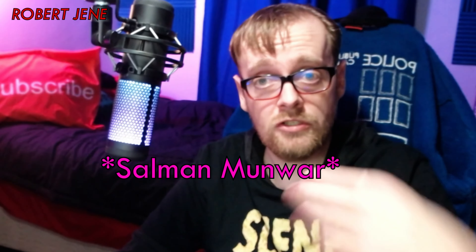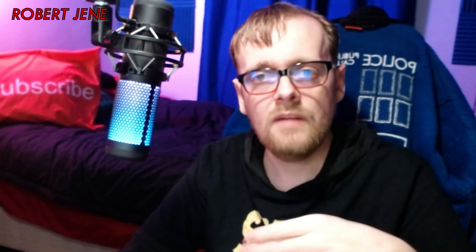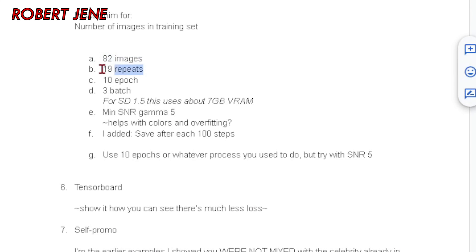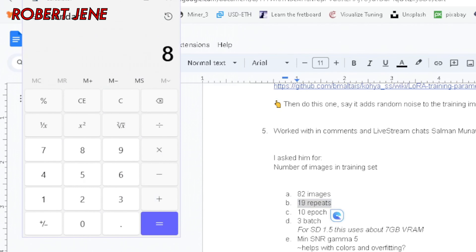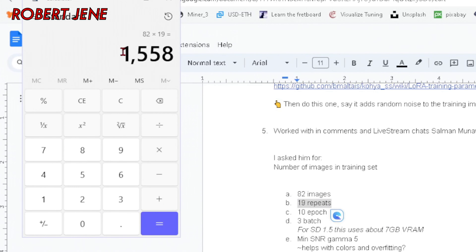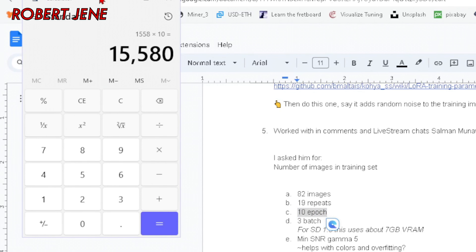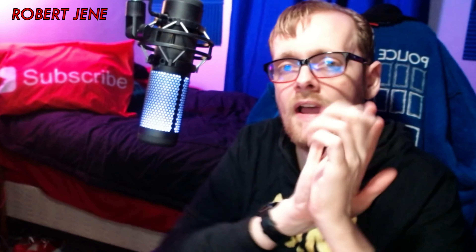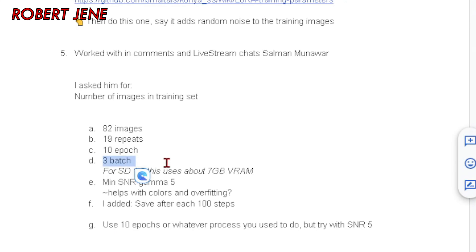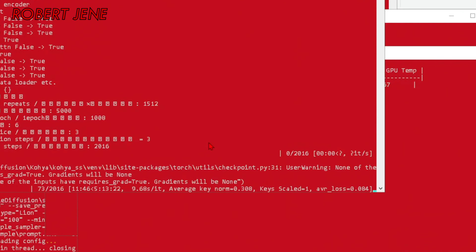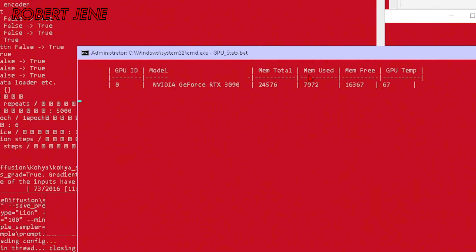Based on his training process, I'll show you quickly what I did on one of my trainings and then show you where it is in Koya. So 82 images and 19 repeats — 82 times 19 makes the target around 1,500 steps. He's also using 10 epochs, which means times 10 you have potentially that many steps. He's using a batch size of three, which will help people with 8GB VRAM cards. When I ran it, it only used 7GB of VRAM, and I also tested it on an RTX 3070 and it ran fine.